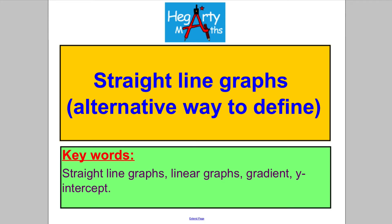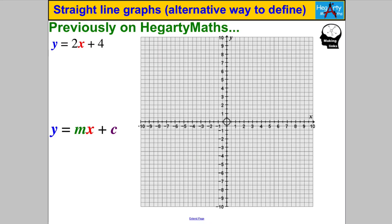Hi there, welcome to another video from HegartyMaths. It's Mr. Hegarty here. It's another video on straight line graphs, but this time I'm going to give you an alternative way to define them. So let's start with the way we've already defined them and what we already know. Previously on HegartyMaths I have shown you equations of straight lines in the form y equals mx plus c, where m is the gradient and c indicates the y-intercept. So if I asked you to draw something like this, pause the video and double check you could.